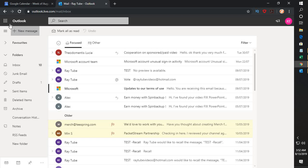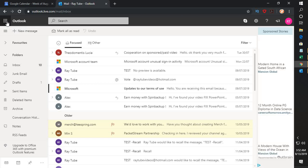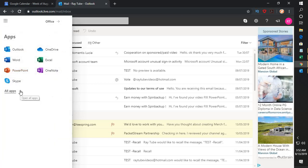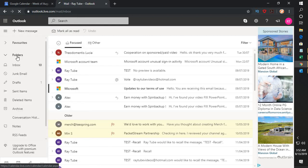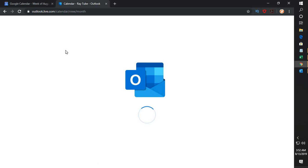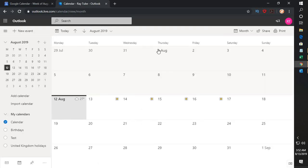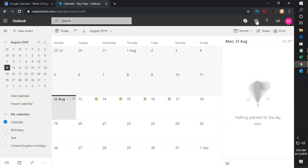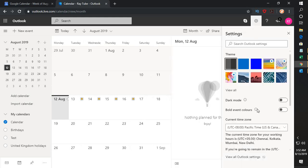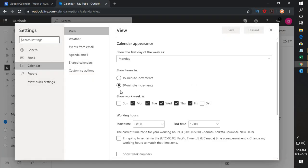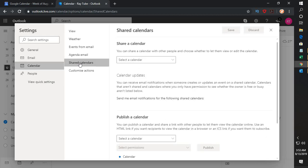Once you are on the Office 365 browser page, click on the App Launcher at the top left corner and click on All Apps. Under All Apps, you will find Calendar. Once you are on the Calendar page, click on Settings at the top right corner of the screen, then click on 'View all Outlook settings' at the bottom. This takes you to the Settings page — select Calendar on the left-hand side and click on Shared Calendars.